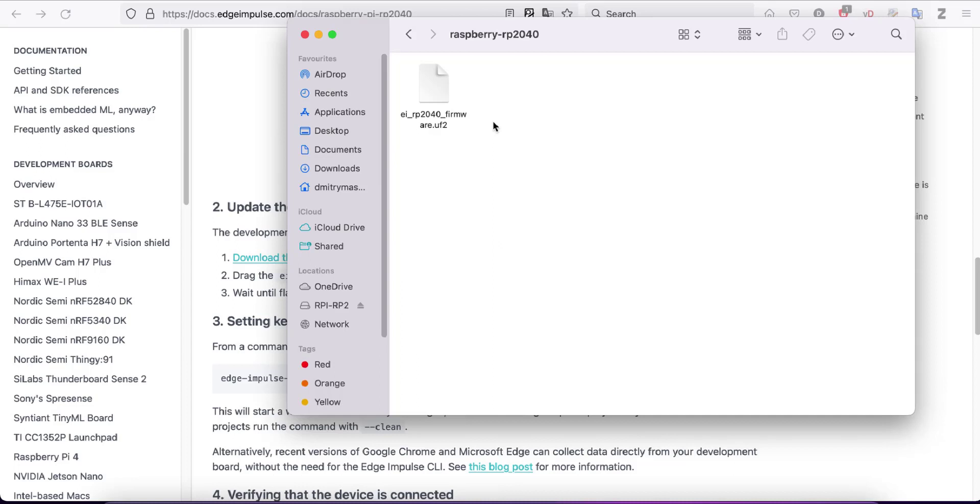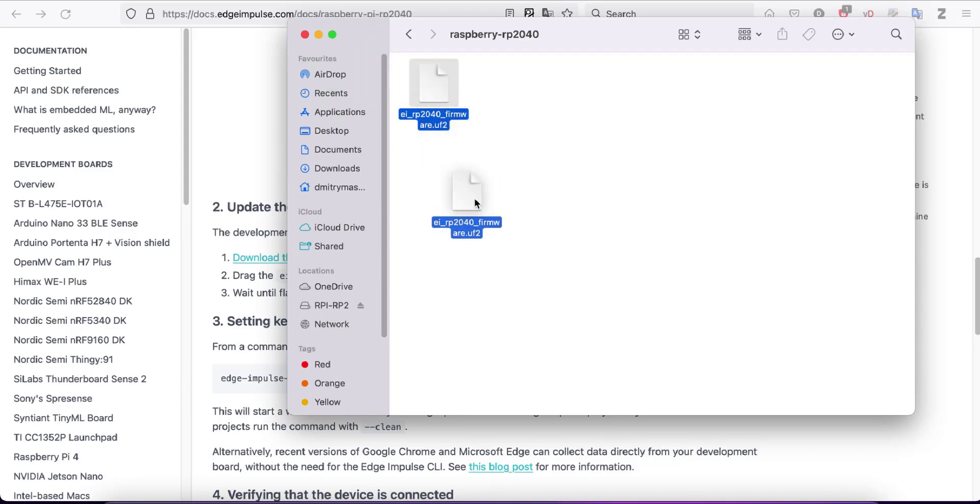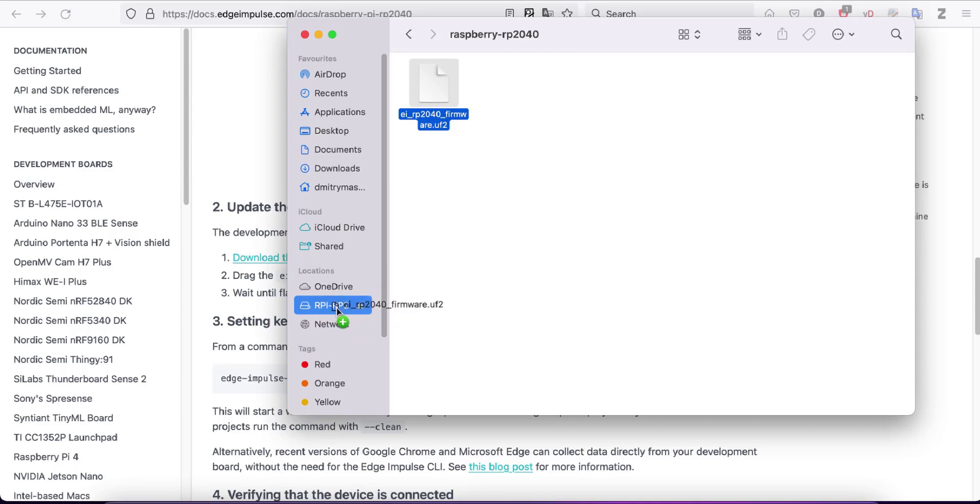You'll see a new mass storage device appear. Drag and drop the firmware.uf2 file to this newly appeared mass storage device.